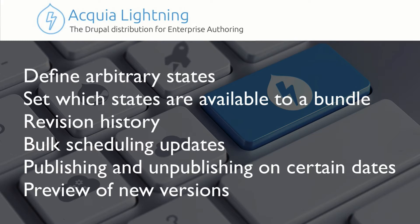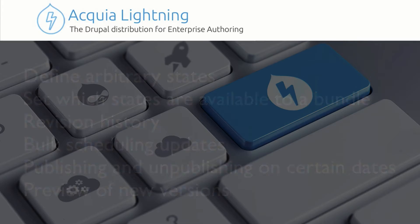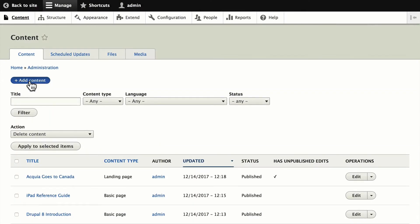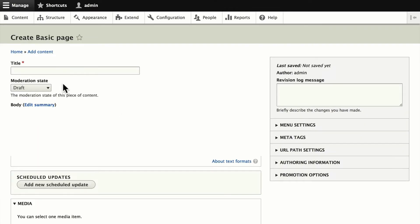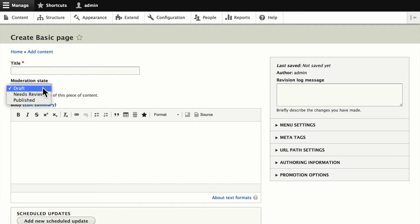This is pretty exciting. Let's dive into a quick demo. When we add content, you'll notice out of the box we have three states: draft, needs review, and published. There's also a fourth one called archived, but that's not available when you're creating a new node.